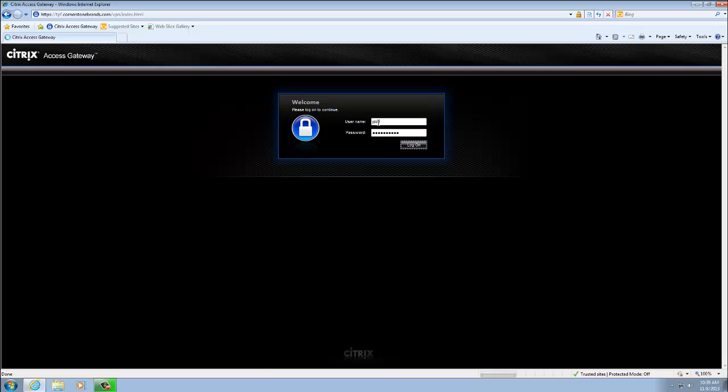So what happens when you sign into Citrix? Phone Factor calls your cell phone because we set that up as our primary number. So we're waiting for the call here, just one second.